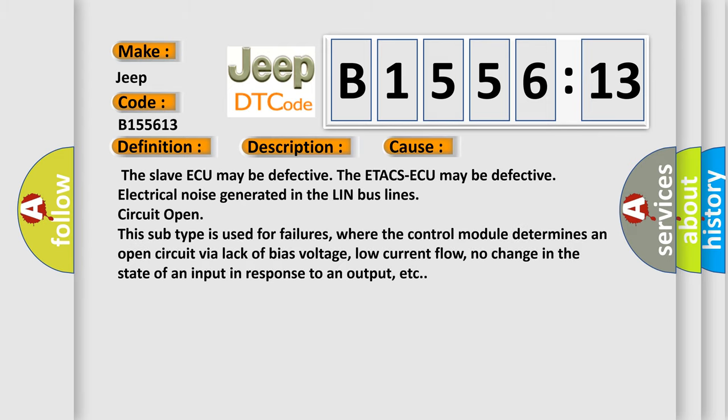This diagnostic error occurs most often in these cases: The slave ECU may be defective. The ETACS ECU may be defective. Electrical noise generated in the LIN bus lines. Circuit open.